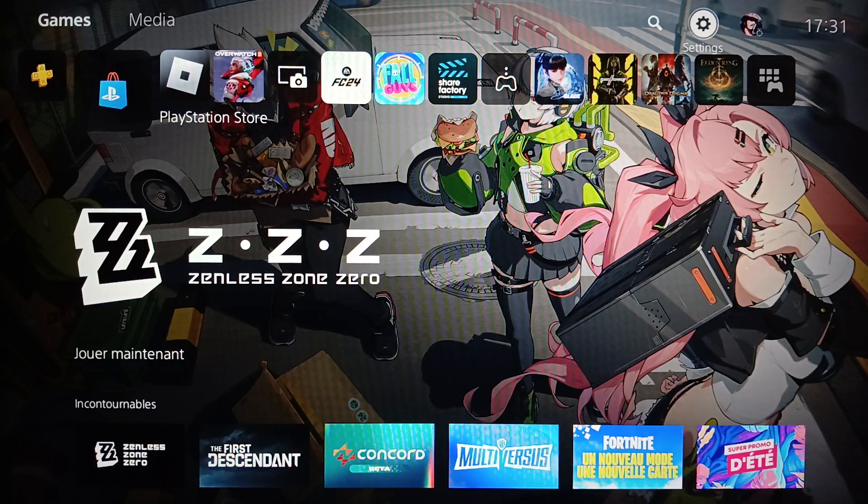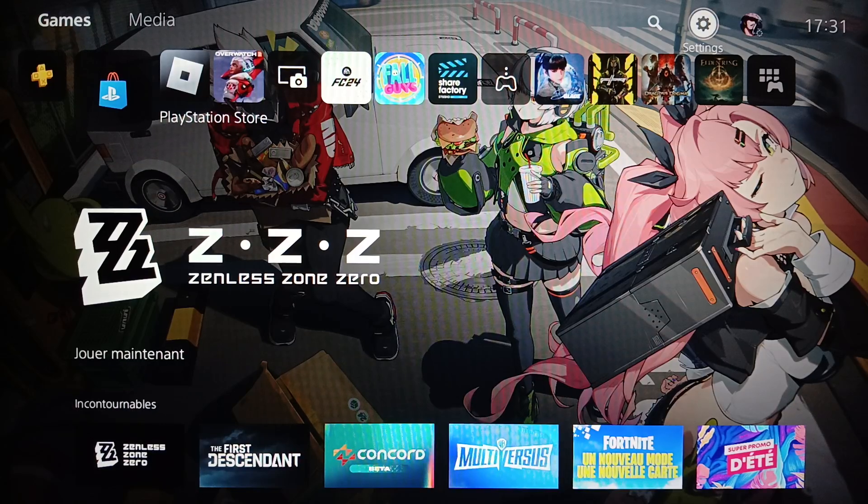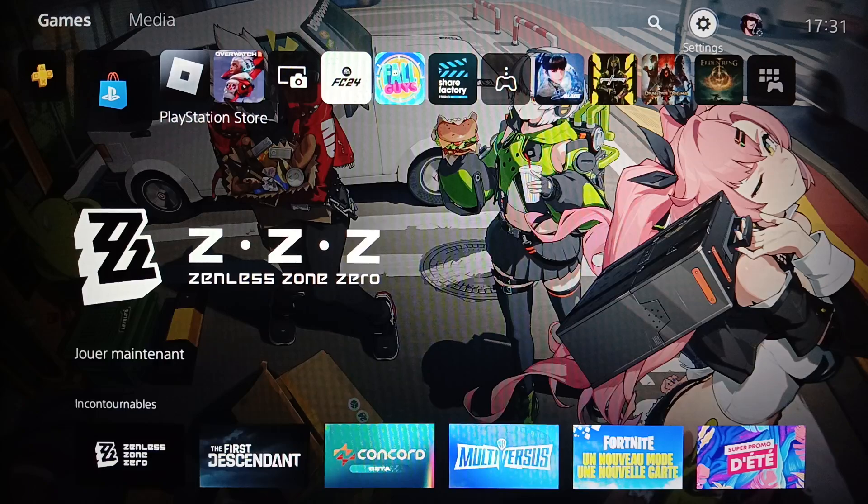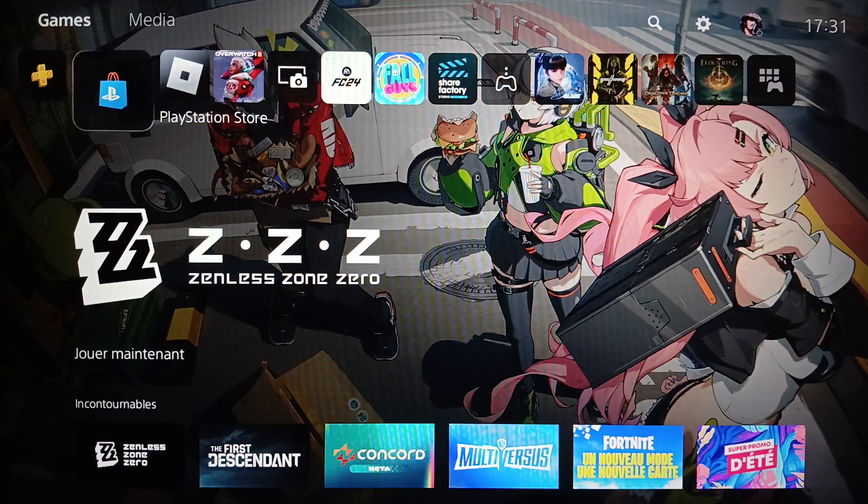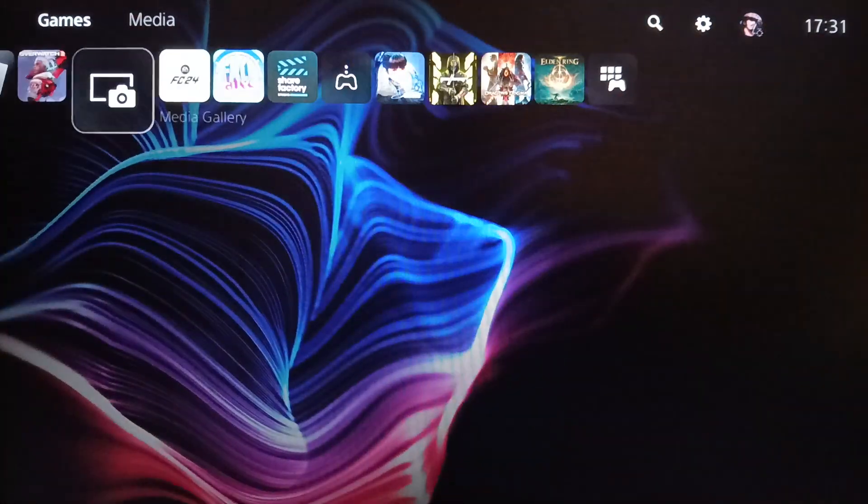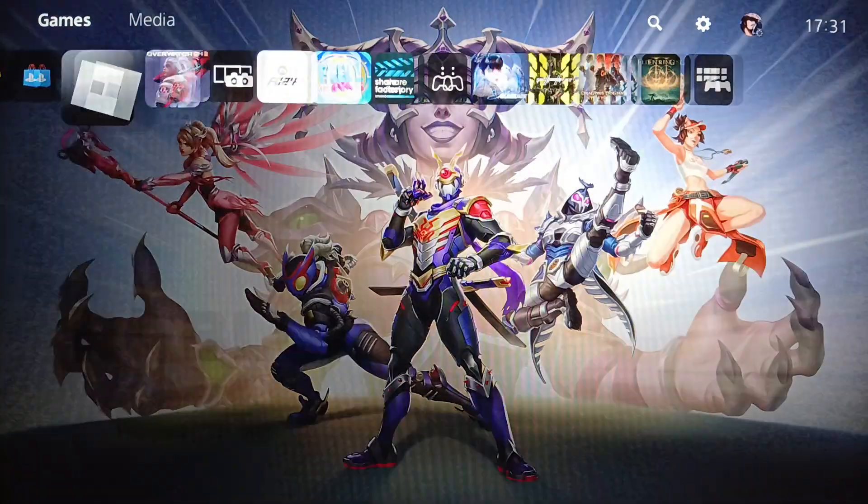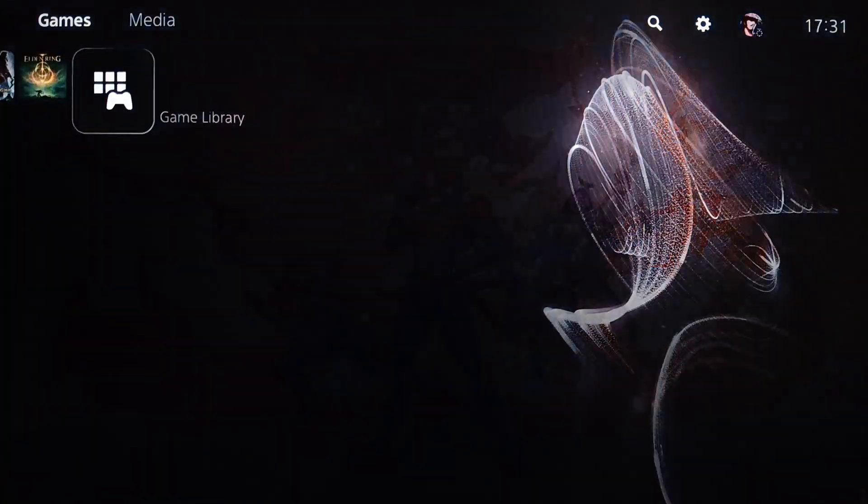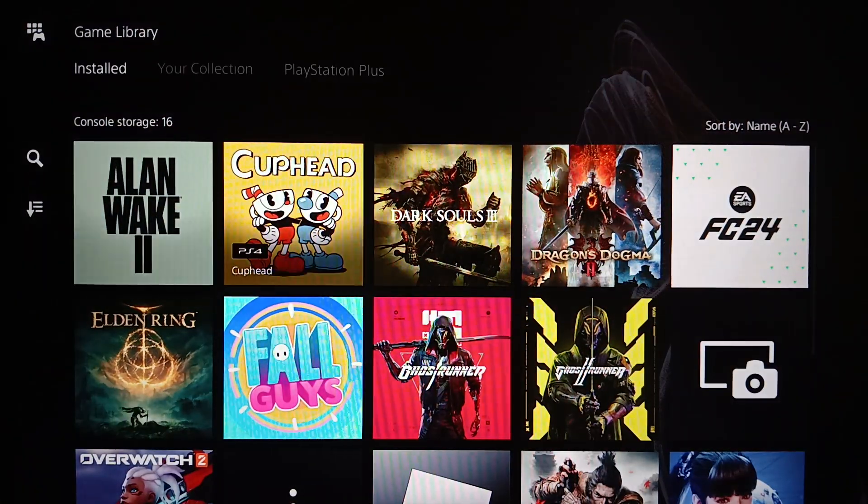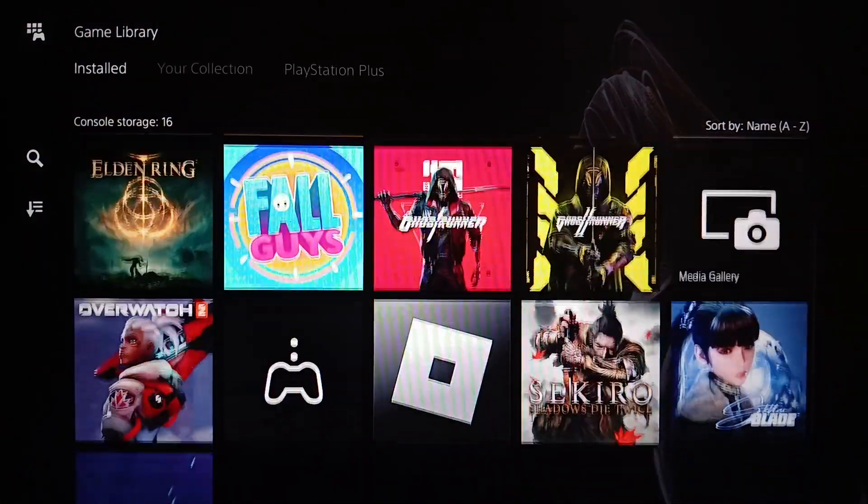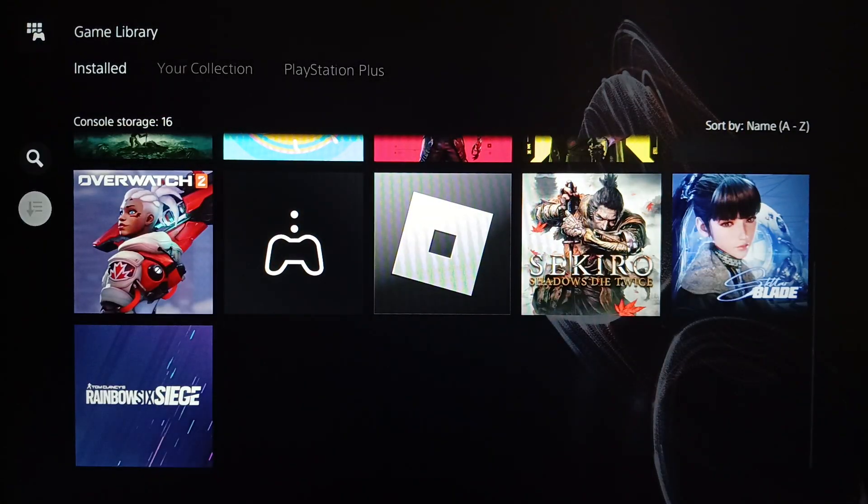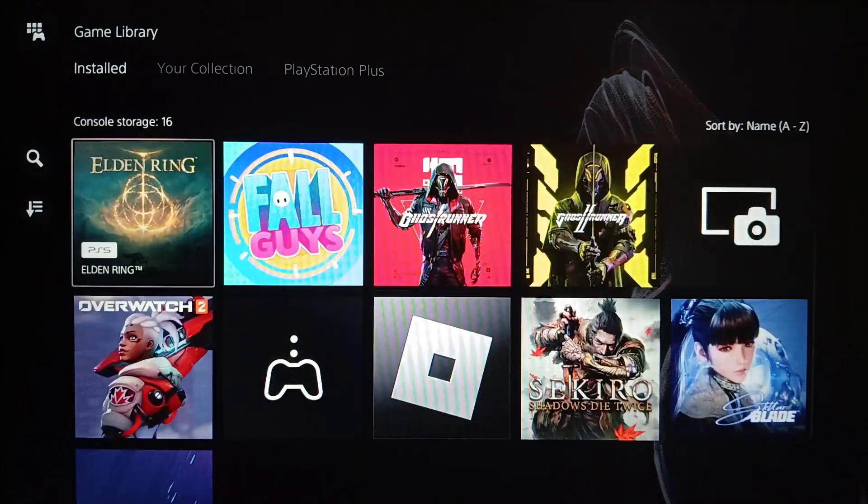As you can see, right now on the PlayStation 5, this is how the home page looks like. Right here you're going to find your games and applications. On the right you're going to find your game library where you'll find all of your installed games and applications on this device.